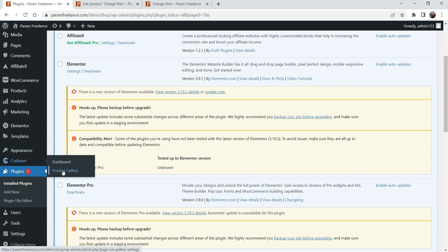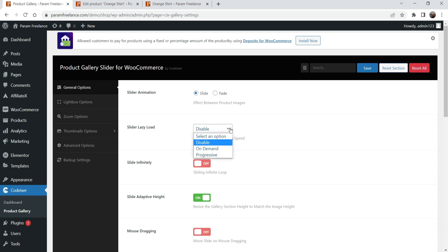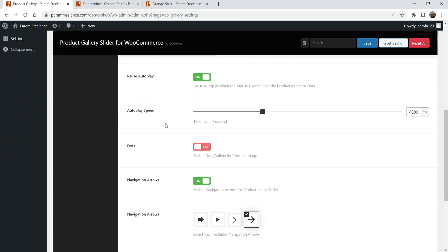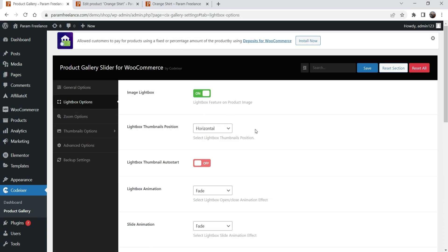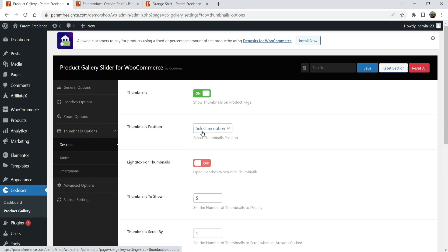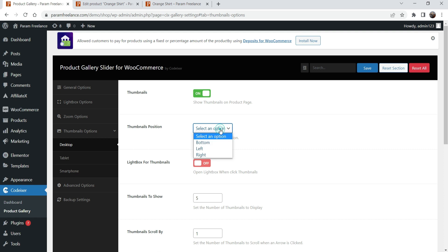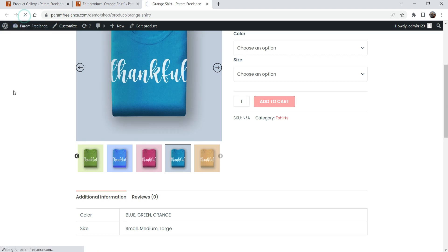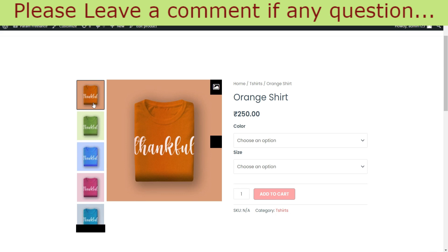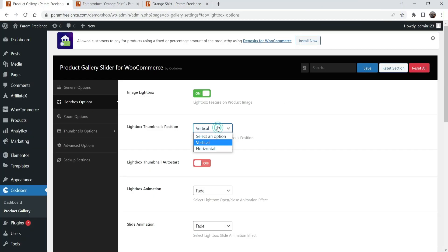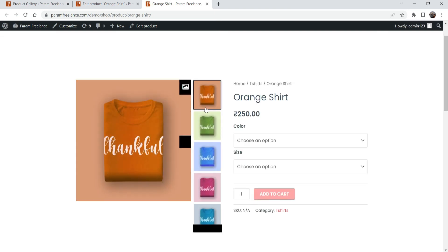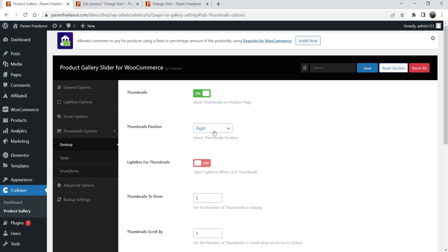Now let's go to the settings. These are the same settings — lazy load is now available in the pro version. Go to lightbox options to see the lightbox settings. Then go to thumbnail options — here you will see the thumbnail position. Right now it is at the bottom. I'm going to change it to the left side and save the settings. After refreshing, you will see the thumbnails are on the left-hand side and vertical. If I change it to the right side and save, you will see the thumbnails on the right-hand side. I'll keep it on bottom.